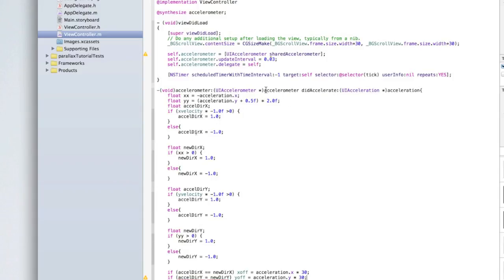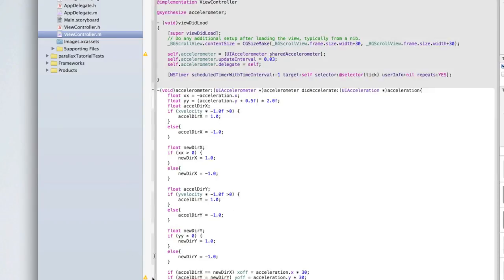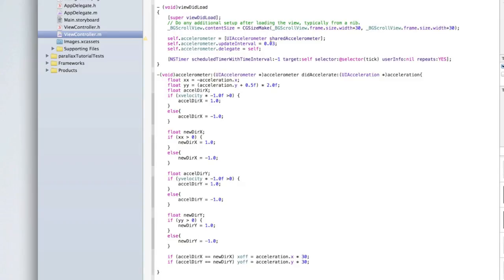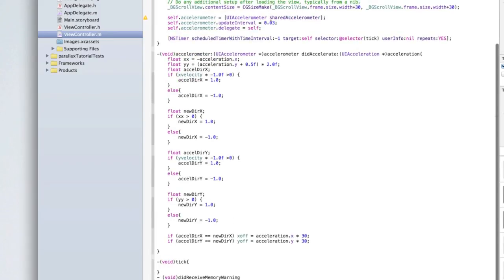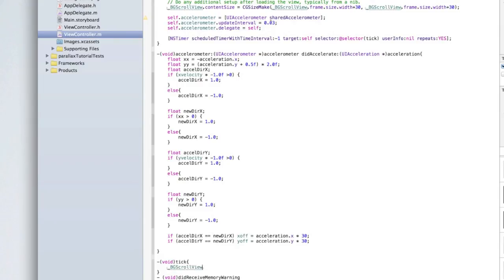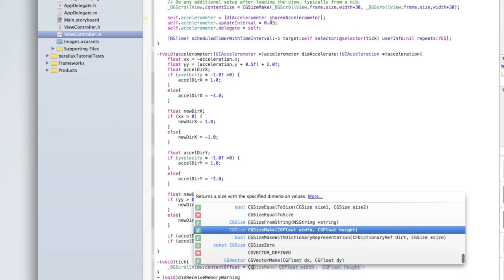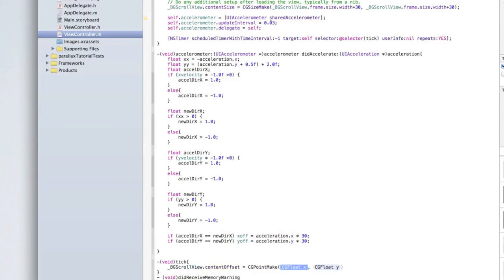Check the current error — it was just a single equals sign issue. Underneath the accelerometer method, add the tick method: -(void)tick { _bgScrollView.contentOffset = CGPointMake(xOffset, yOffset); } — every tick, we move the scroll view to the new offset coordinates. That's all the code we need.